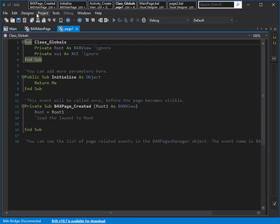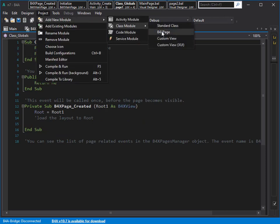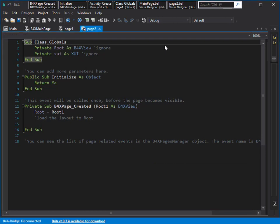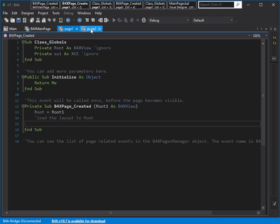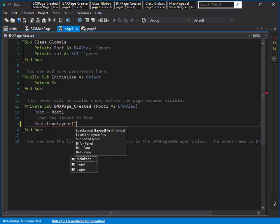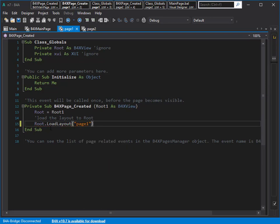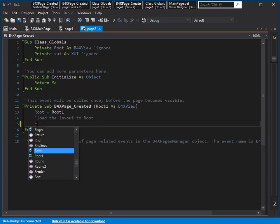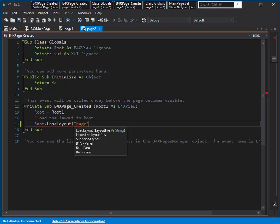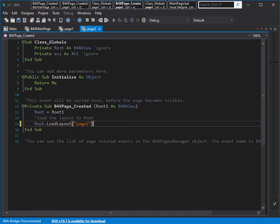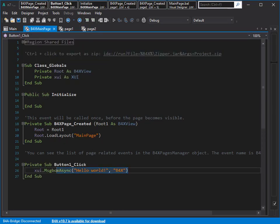Now we need two page classes. From here I can create a B4X page class — page one and page two. Now I want to load the first layout in page one and the second layout in page two: the red one and the blue one. So root dot load layout — first the red one, and now load the blue one.